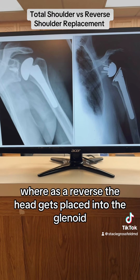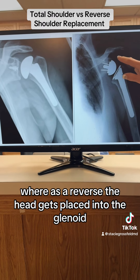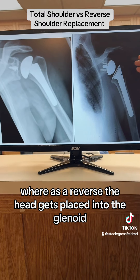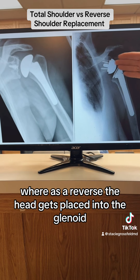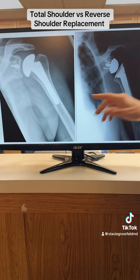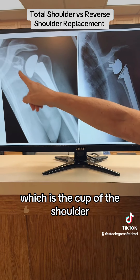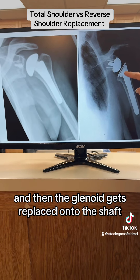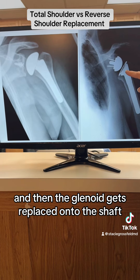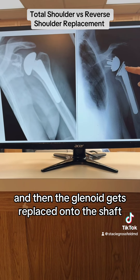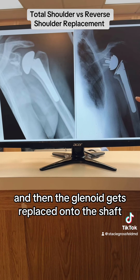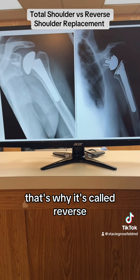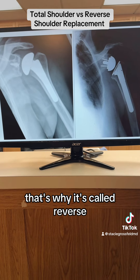Whereas a reverse — the head gets placed into the glenoid, which is the cup of the shoulder, and then the glenoid gets replaced onto the shaft. That's why it's called reverse.